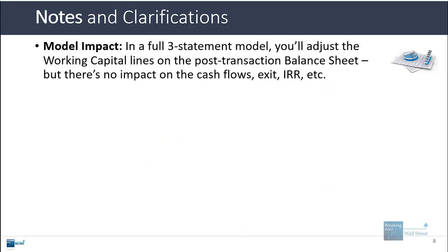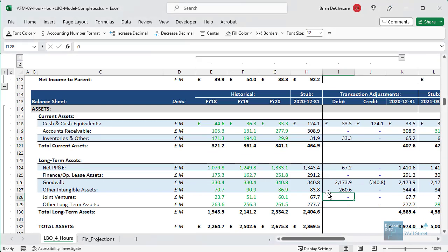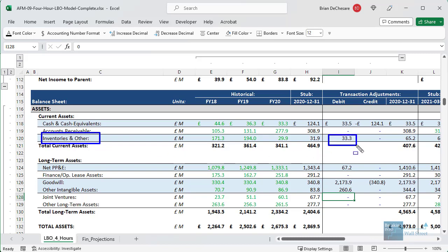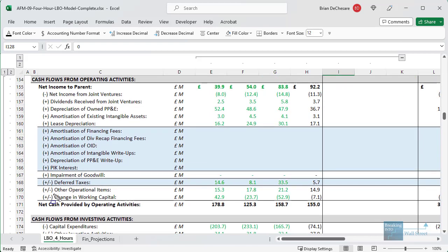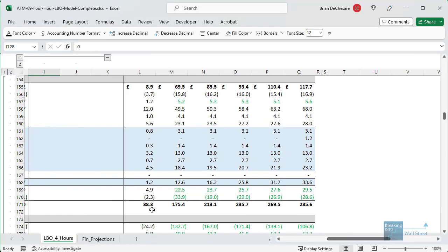If you do have a full three-statement model, you will have to record this adjustment in something like inventory or accounts receivable — it might be a positive or negative adjustment — but you'll have to record it somewhere on the balance sheet. Even in this more complex model, the actual change in working capital stays the same. The absolute value of working capital differs, but the change stays the same.